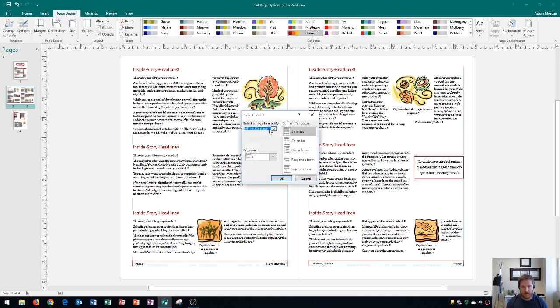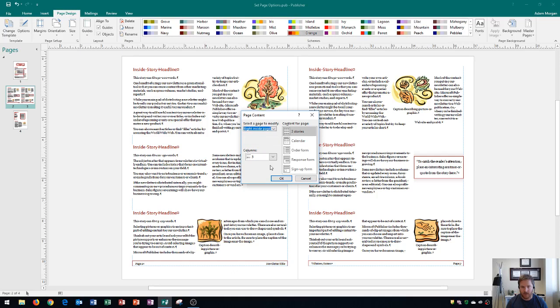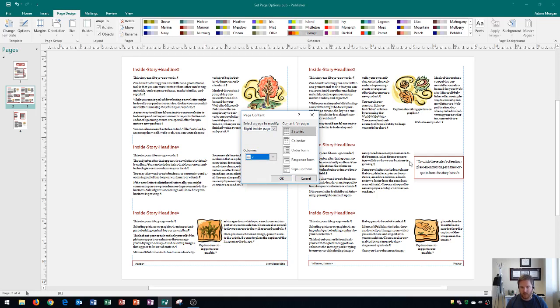This time I'm going to select the page to modify to be the right inside page. I'll change the columns from three to two, and then over here for Content for Page, it's currently set to three stories—one, two, three. That's the default setting for your newsletter template in this case.